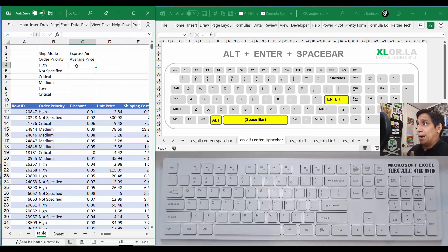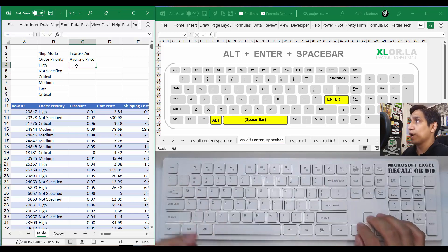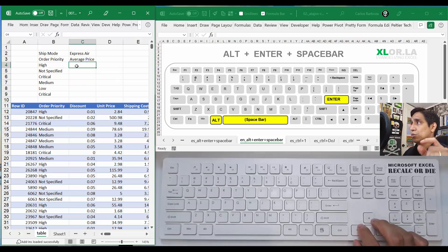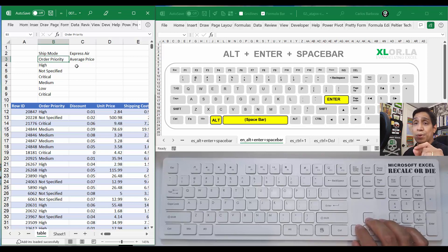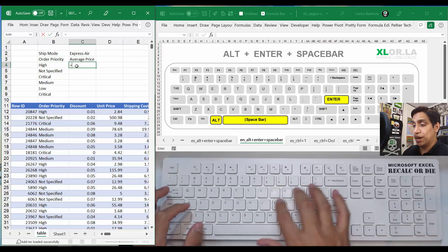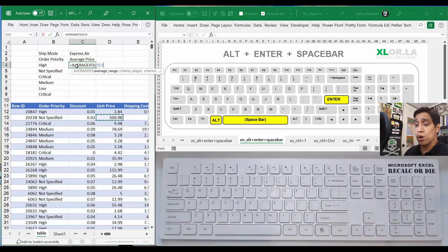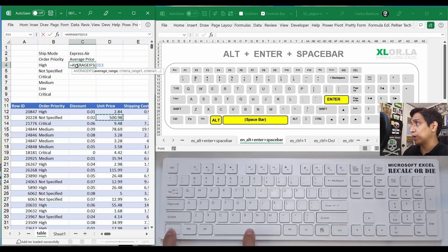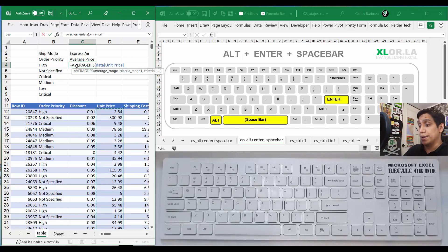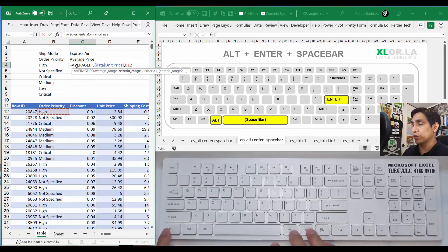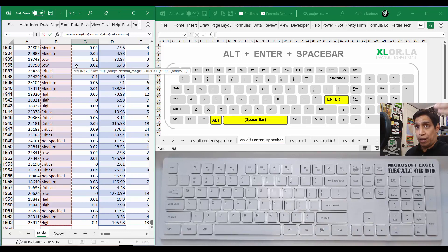Let's begin. What I'm getting in these cells is: I want the average unit price, which is this column, by order priority, but only on orders where the shipping mode has been expressed as air. So we need an AVERAGEIFS. My average range is the unit price column — I'll use Control+Spacebar to select the whole column, then comma, then Control+Spacebar again for the criteria range.